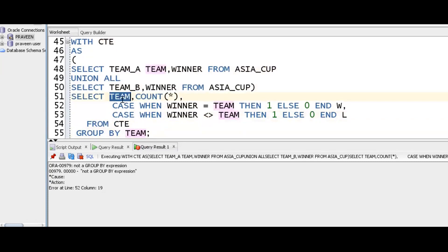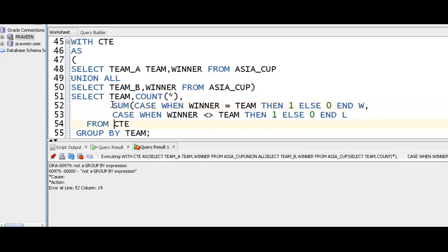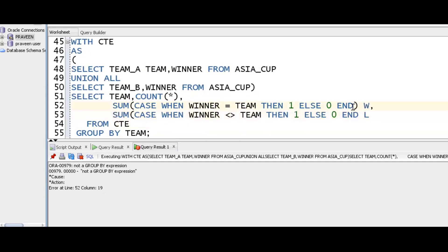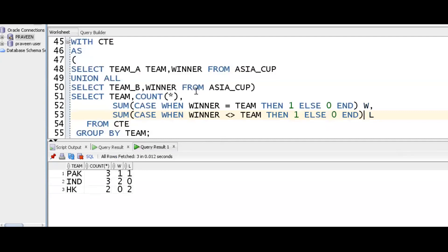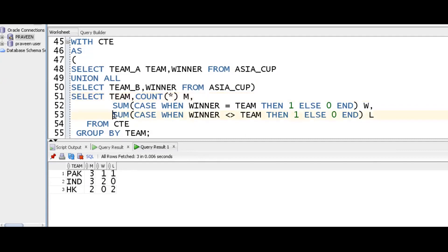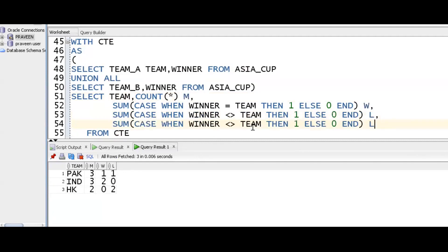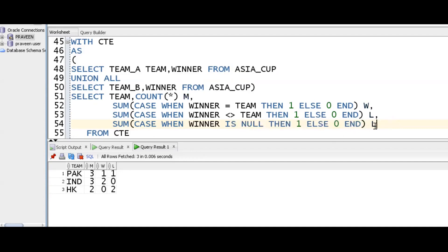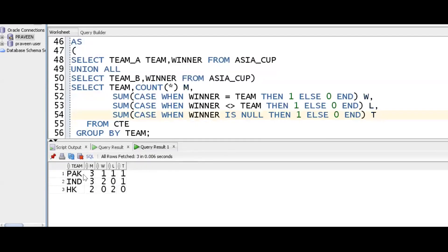Team is the group by column. We should use aggregate function sum around the case expressions. So sum of the case statement for wins. Pakistan played three matches, India played three matches, Hong Kong played two matches. To handle the null/tie case, instead of equals we use is null — when winner is null, then put 1 as a tie.